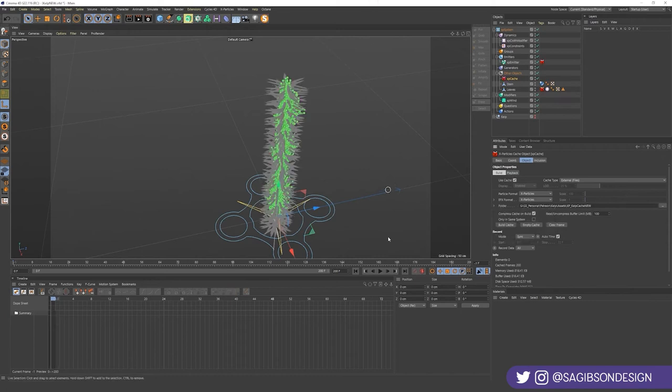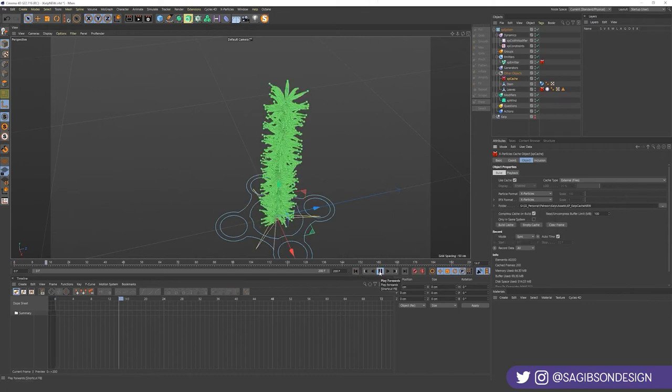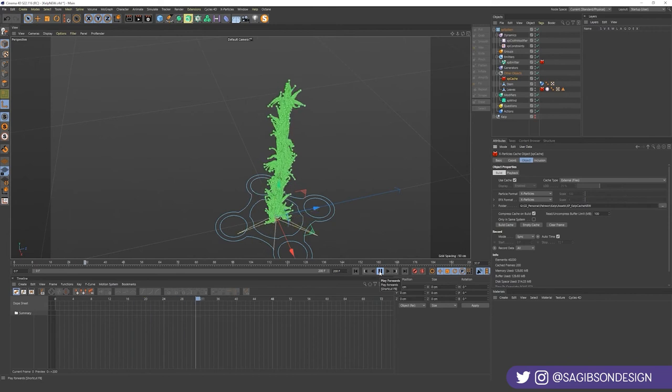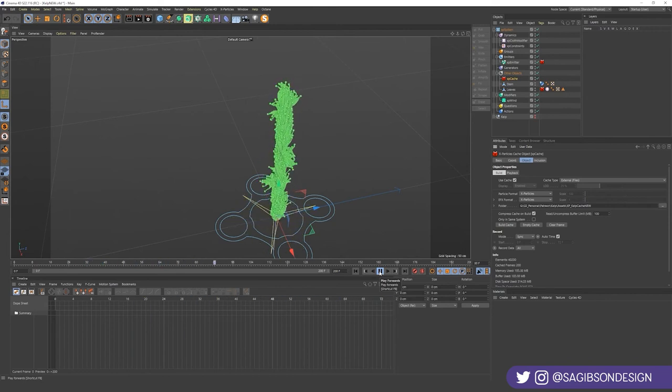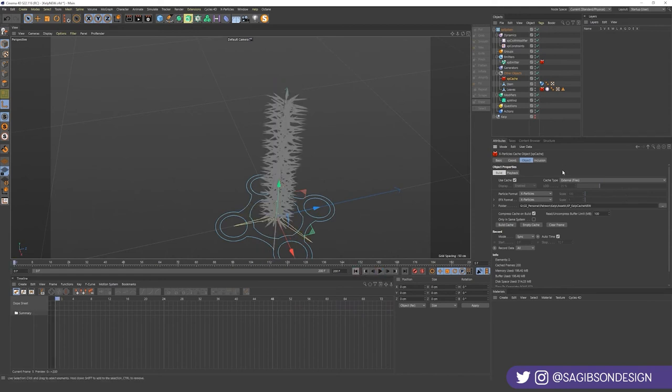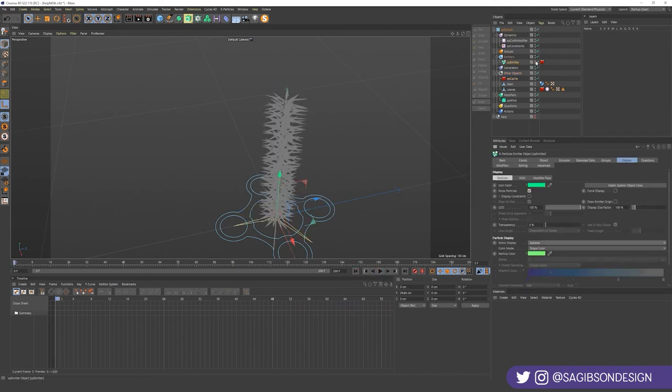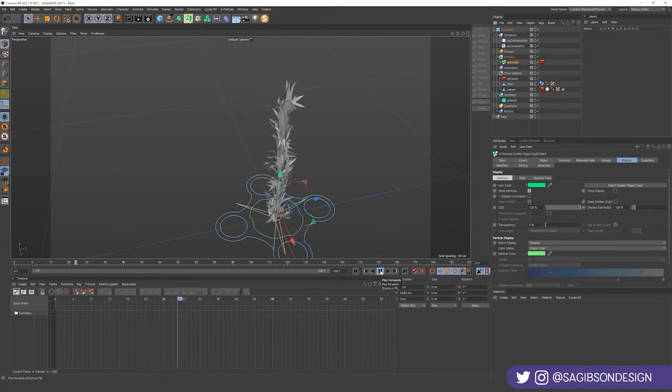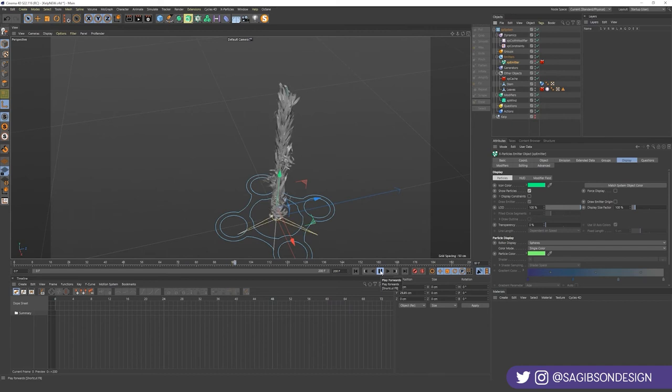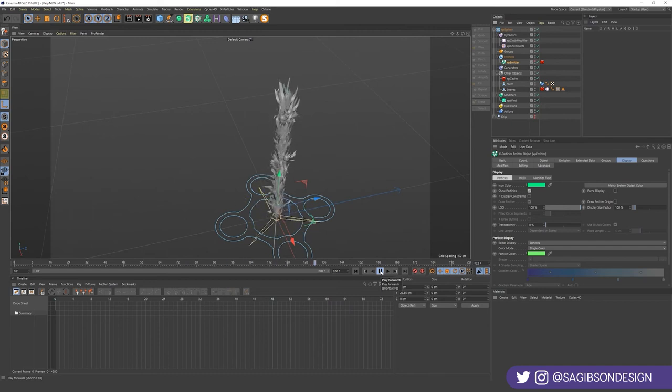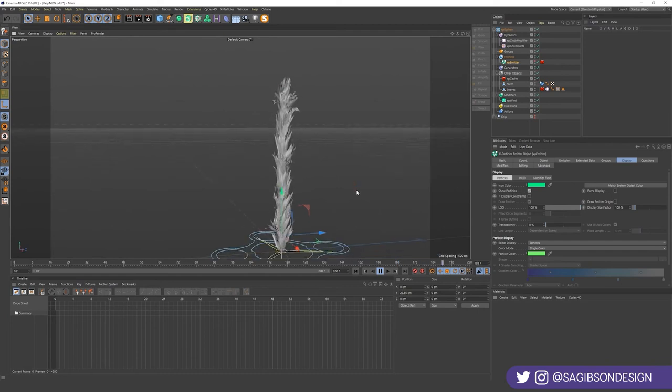All right, so that took about three minutes. Let's press play. And look, look at that kelp doing its kelpy thing. Let's go ahead and just hide the emitter just so we can see the leaves doing it. Yeah, look at that. They're colliding and undulating. Nice.